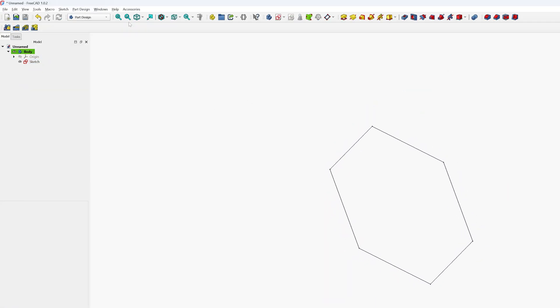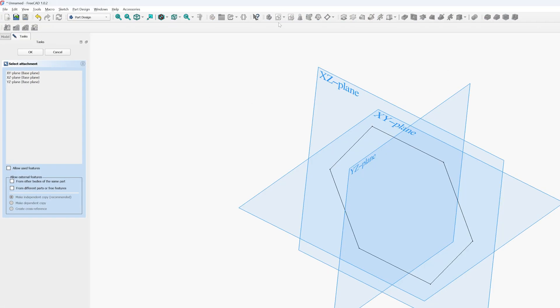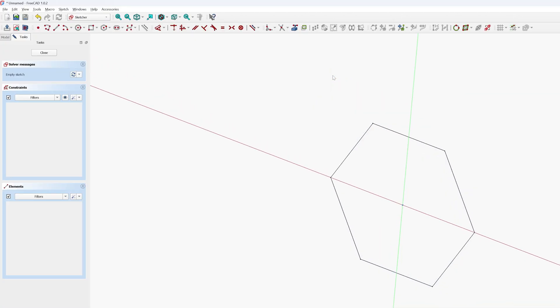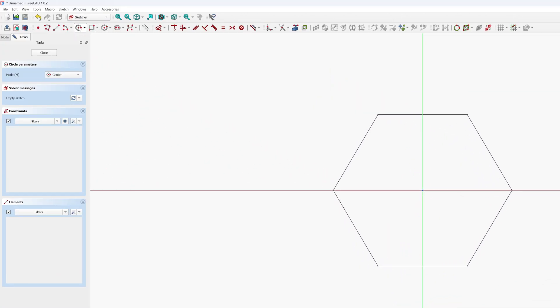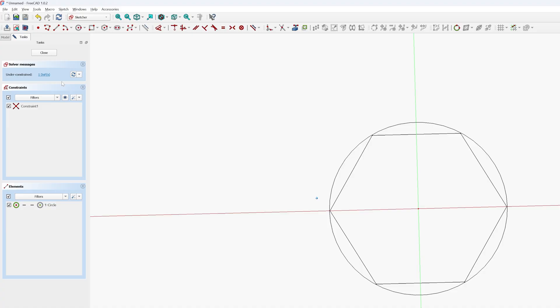And let's now plot another sketch and maybe another sketch looks like this. Now let's again constrain this one as well.